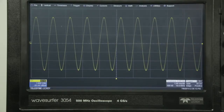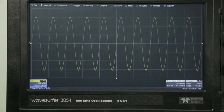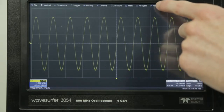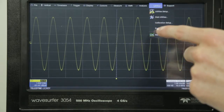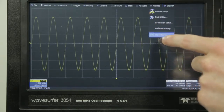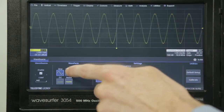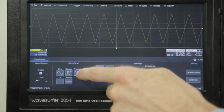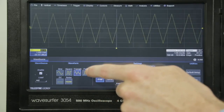The Waveserfer 3000 also includes a built-in wave source function generator that provides up to 25 megahertz and 125 mega samples per second waveform creation capabilities. Available functions include sine, square, triangle, pulse, DC, and noise.